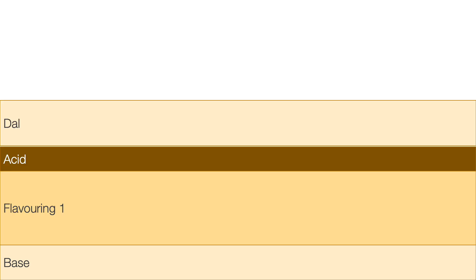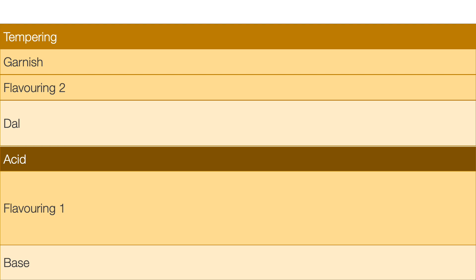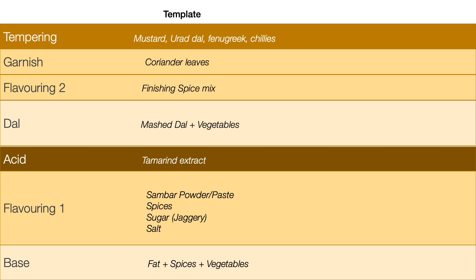Now let's look at the basic method for making any kind of sambar. There is a base, a flavoring one, an acid, a dal, typically a flavoring two, a garnish, and a tempering. The base is essentially some kind of fat — ghee or oil — into which you add spices such as mustard, curry leaves, and optionally ginger and garlic. To that you add vegetables, typically tomatoes, onions, or other vegetables like carrots. So: fat plus spices plus vegetables.